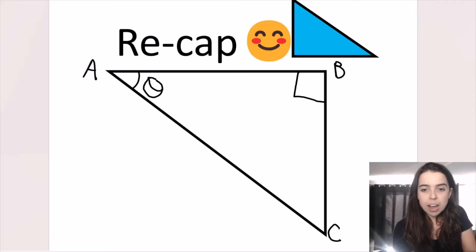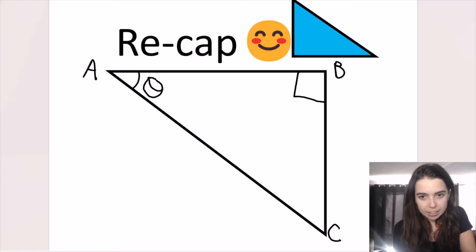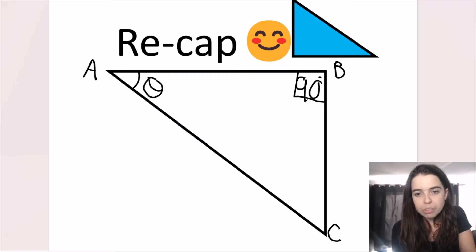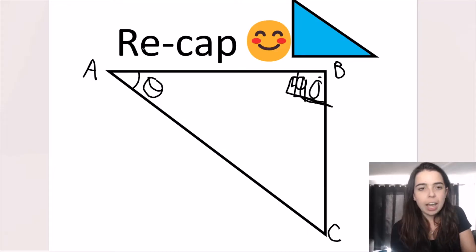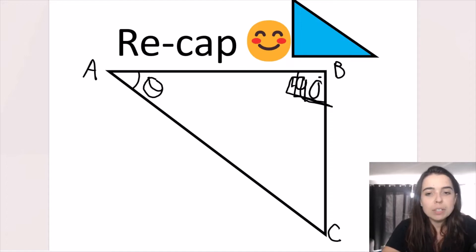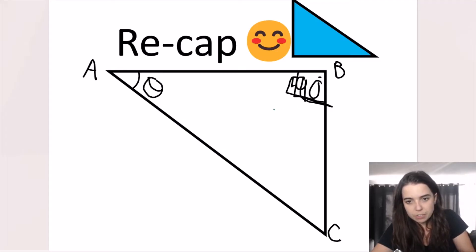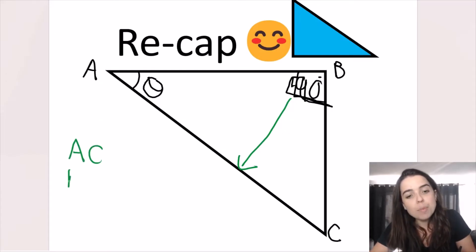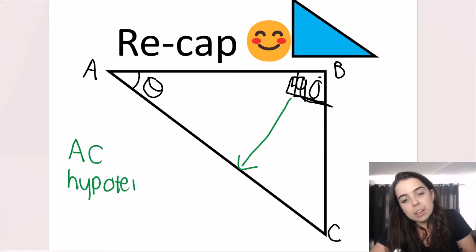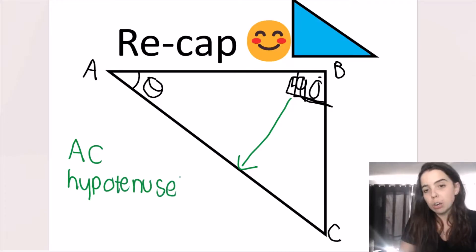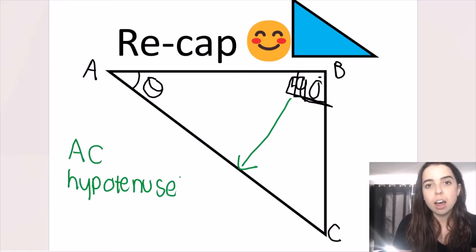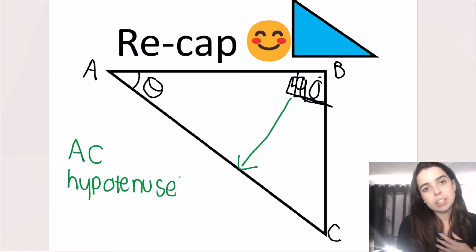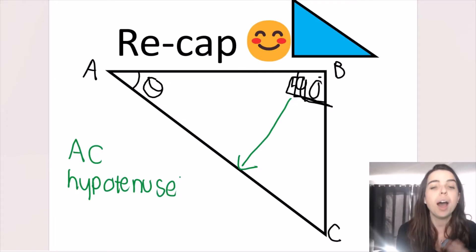A right angle triangle is called that because it has a right angle — a 90-degree angle. We indicate that with a little box in the corner. We also know that the side opposite the 90-degree angle is called the hypotenuse. So AC is the hypotenuse of the triangle. It's a special name for the side opposite the 90-degree angle, and it is the longest side of the triangle because it's opposite the biggest angle.